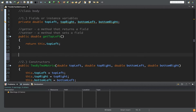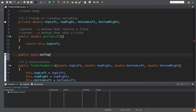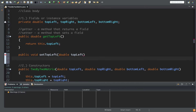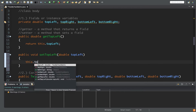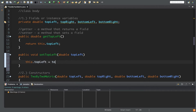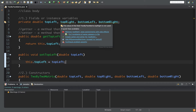That's the getter. For setters, it's a similar idea but these are void — we're not returning anything, we're setting a value. A double is passed as a parameter representing the new topLeft value, and then inside we initialize that field the same way the constructor did. You can actually use Eclipse to automatically create getters and setters — there's an auto-generate field option for that.